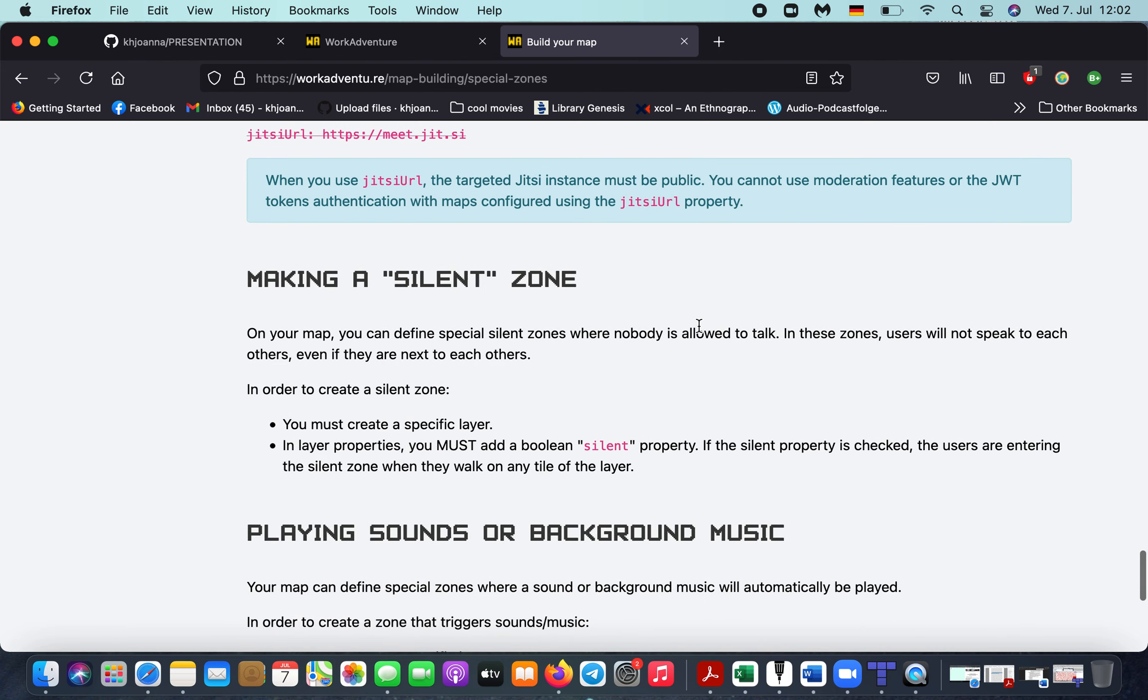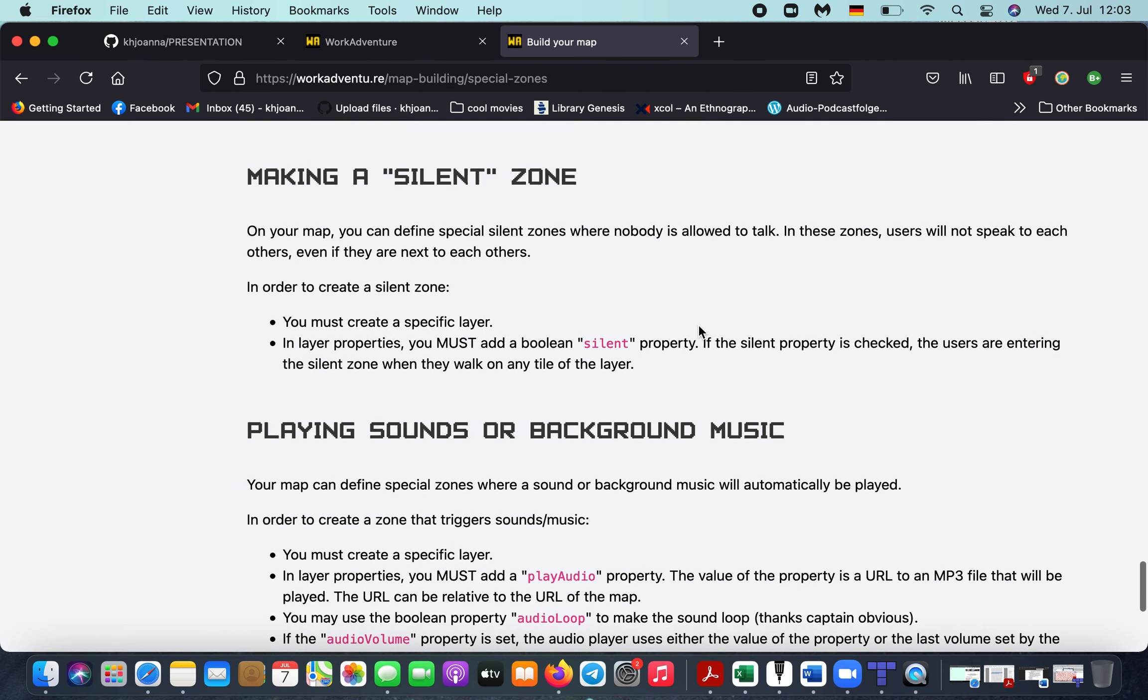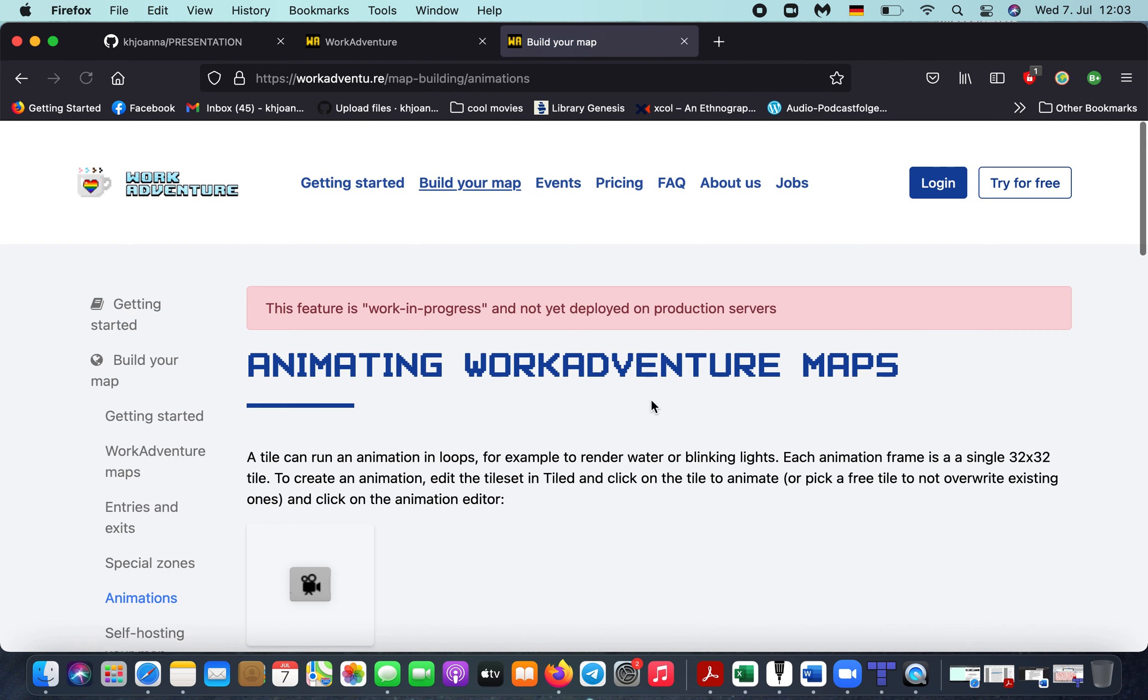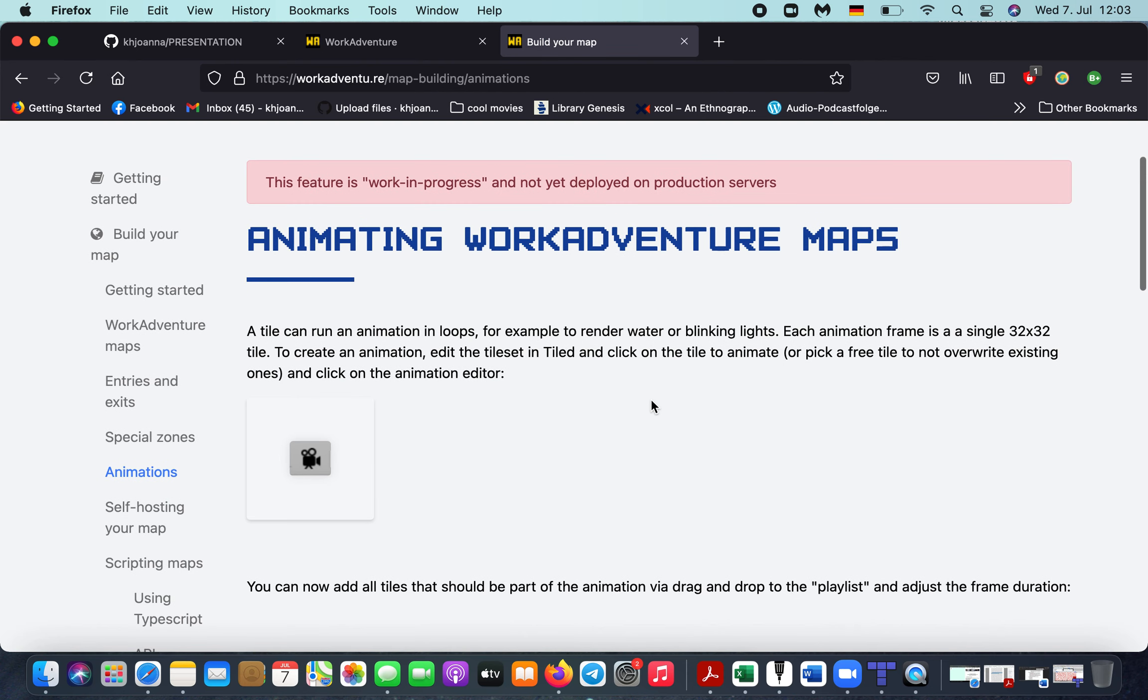You can connect to YouTube, other external websites, or to another map. So these are the basic features. You can also play with audio and background music and silent, and the last, the newest feature, is you can animate your tiles.